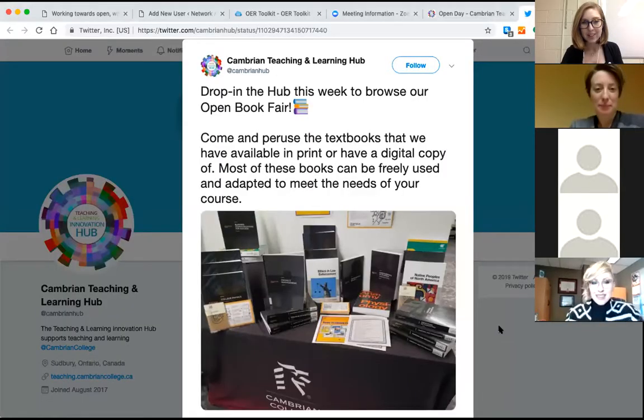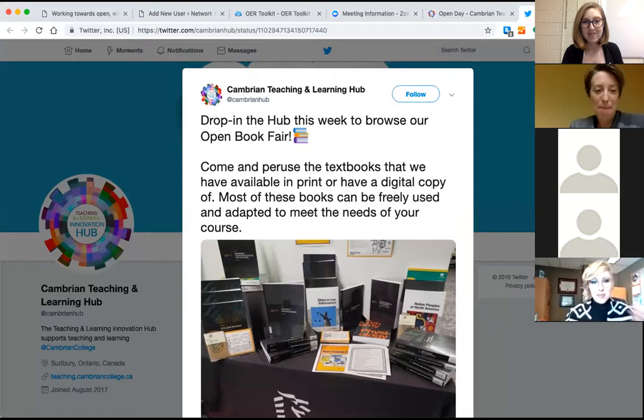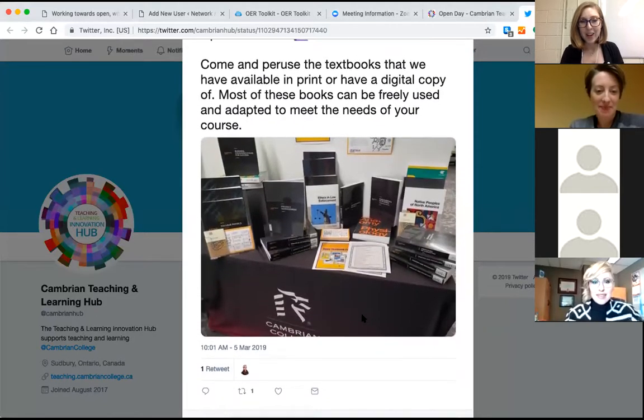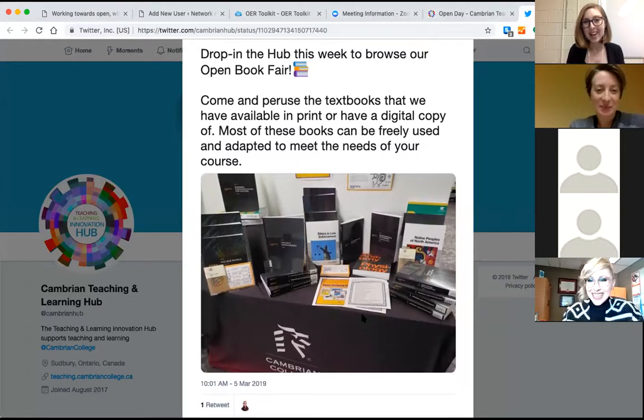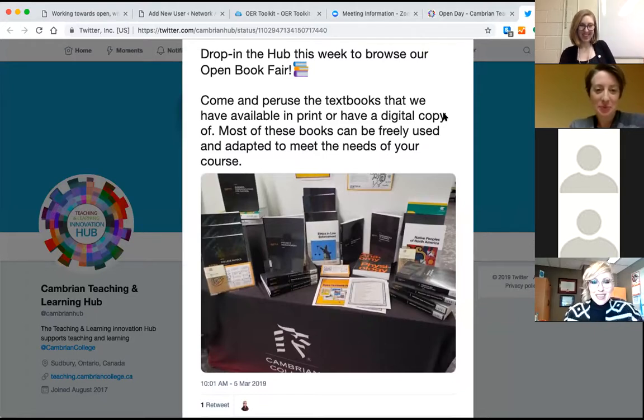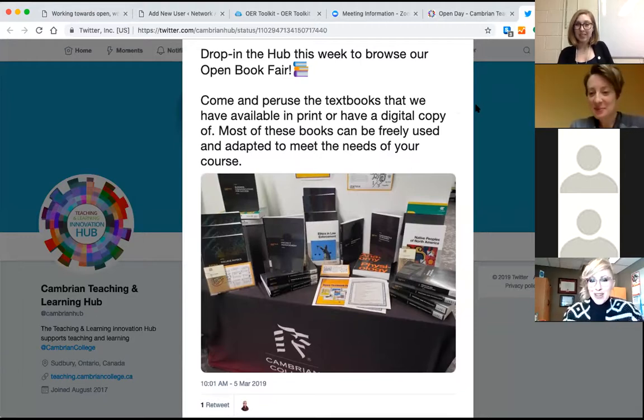While everyone is thinking, I just want to say Sarah shared in the chat a great link to a tweet from that book fair. I'm going to share my screen so you can see this amazing book fair that Marnie was talking about with all of these physical open textbooks. And Marnie adds that she's actually ordered more and gone down to add a few more to the stack.